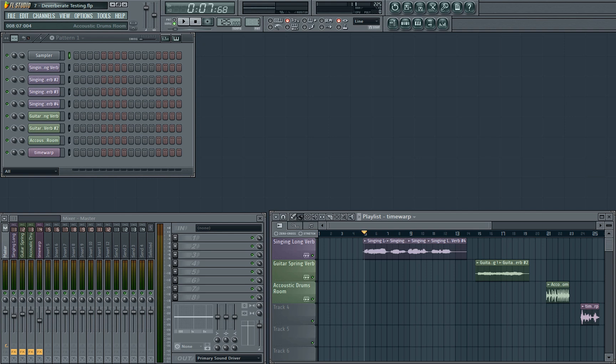However, I was recently contacted by Akon Digital who have launched Deverberate, a direct competitor to Unveil. Deverberate is priced at a quarter of the cost of Unveil and uses one tenth of the CPU, both of which are pretty interesting advantages even if the plugin performs worse than Unveil. So of course I jumped on the chance to compare the plugins.